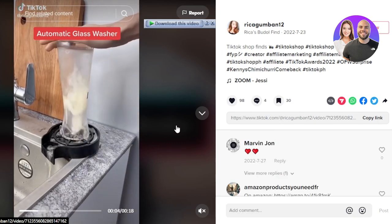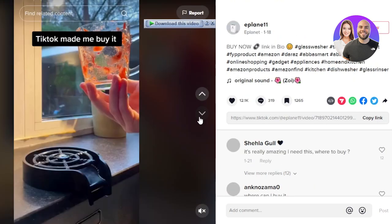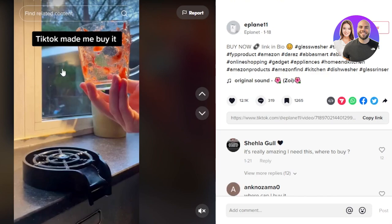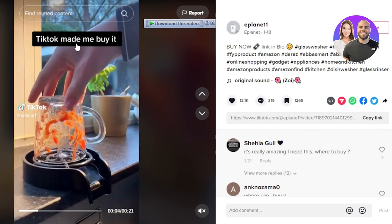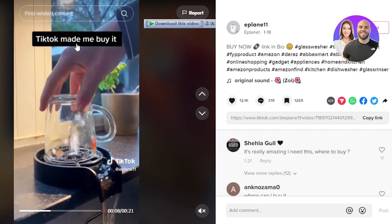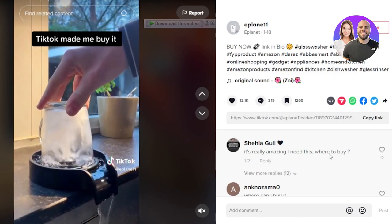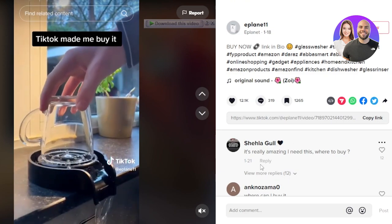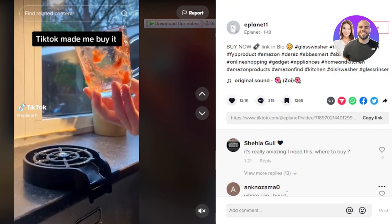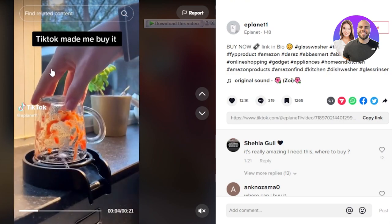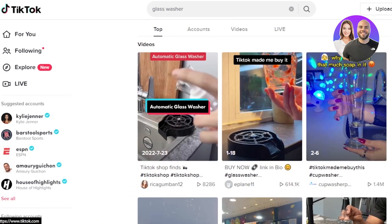I searched for 'glass washer' on TikTok and got a lot of different videos — this is exactly the same product I'm selling. They're showing the product in use, short videos like this. Here's another one tagged 'TikTok made me buy it.' This is why I always say dropshipping using TikTok as a marketing platform is really useful.